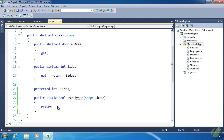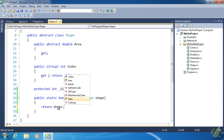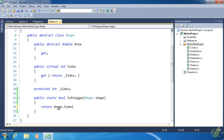This method is going to be really easy — we just need to make sure that the provided shape has a number of sides greater than or equal to three, because a polygon has at least three sides.